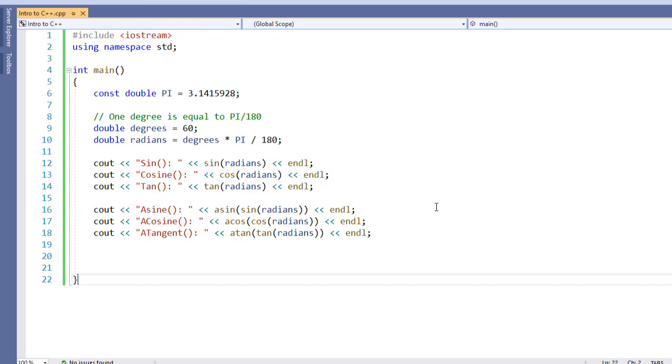That's how we do basic mathematical operations for sine, cosine, tangent, and the arc versions of those functions.